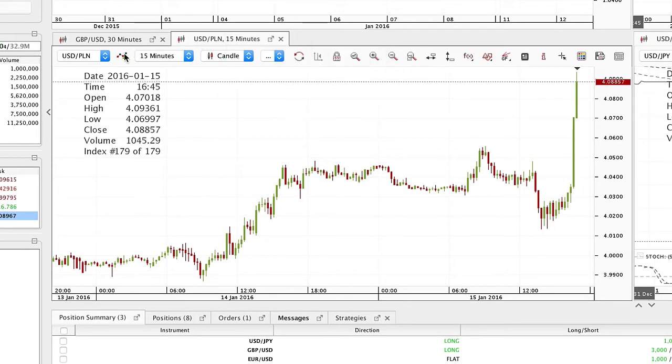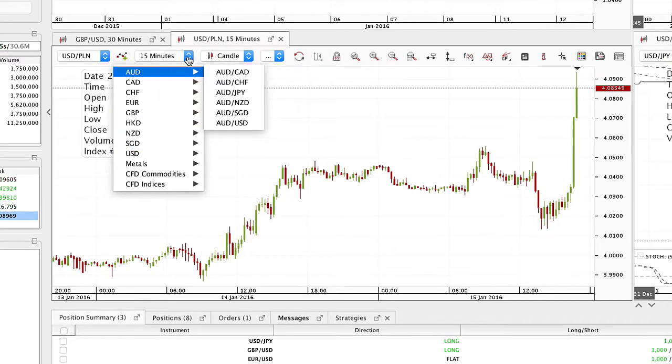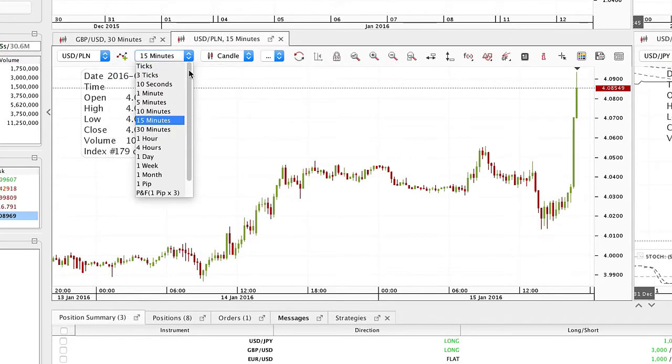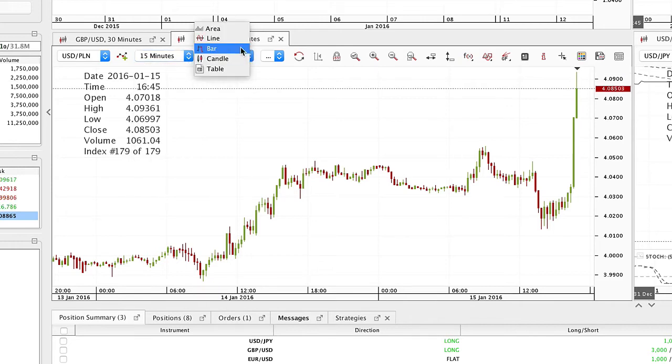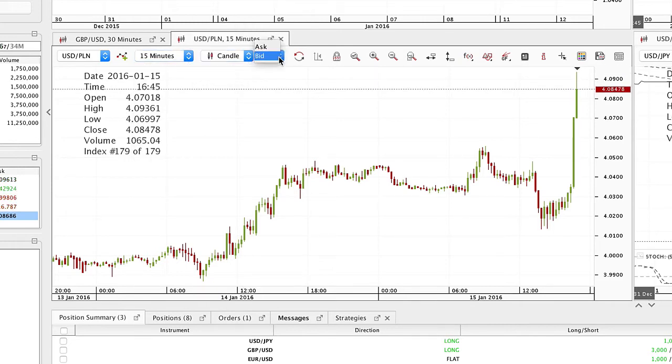You can change the instrument, the time frame, the price display for the main instrument, and bid/ask by clicking on the drop-down menu boxes.